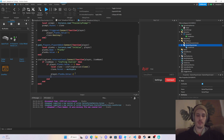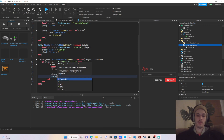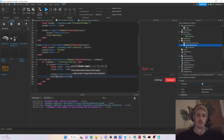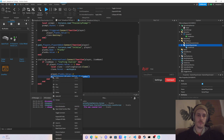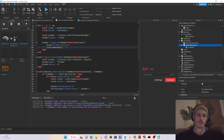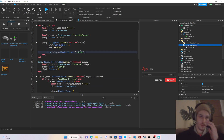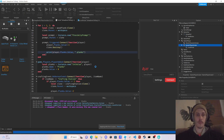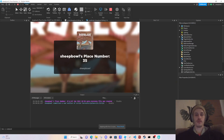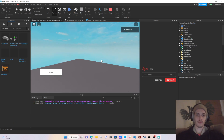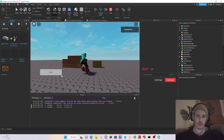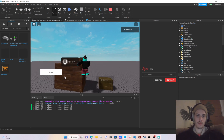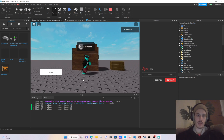We can also add print statements to debug: `print(player.Planks.Value)`. Let's test this. We collect our planks — got two — now let's try to craft. We did just craft the crafting station, and now we have zero planks.